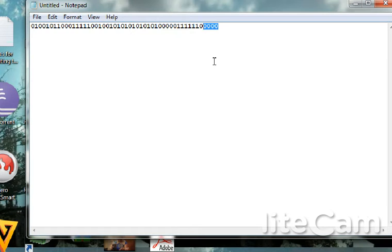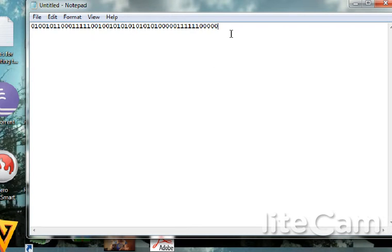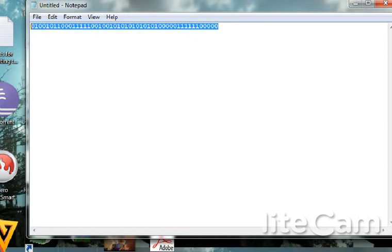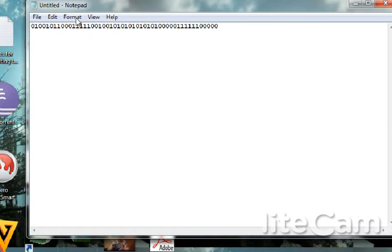This is the assembly language code which will be in the description. Just paste it in the notepad file.